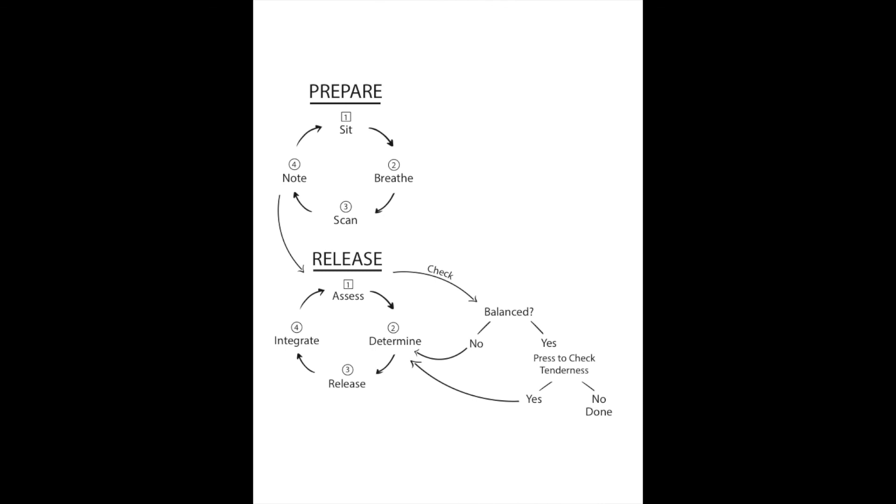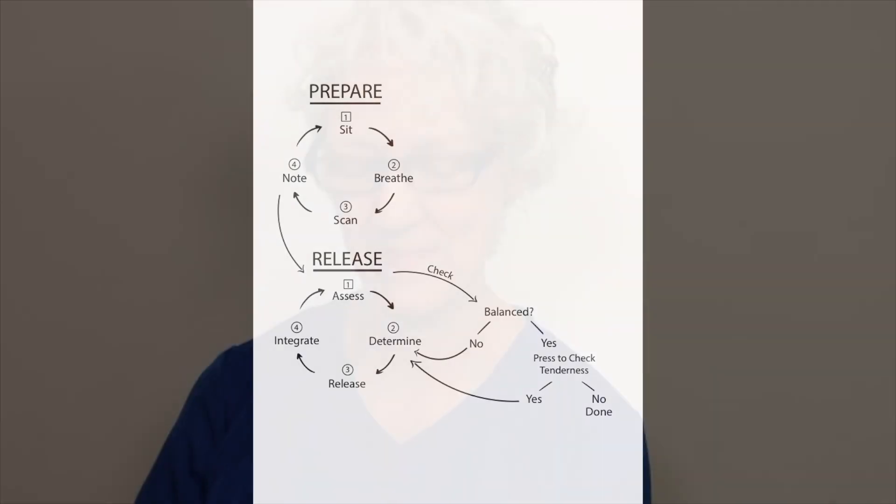If there is no tenderness left, then you're done and you can choose something else off your list. Happy muscle releasing. Thank you.